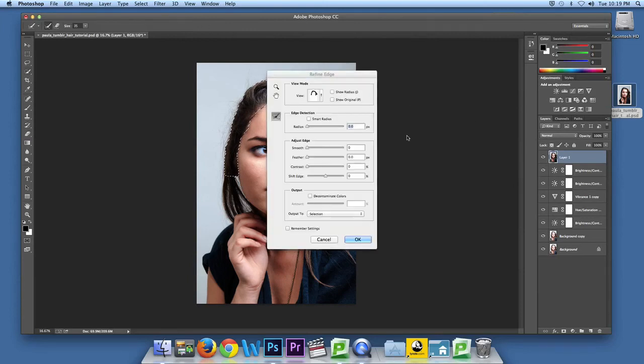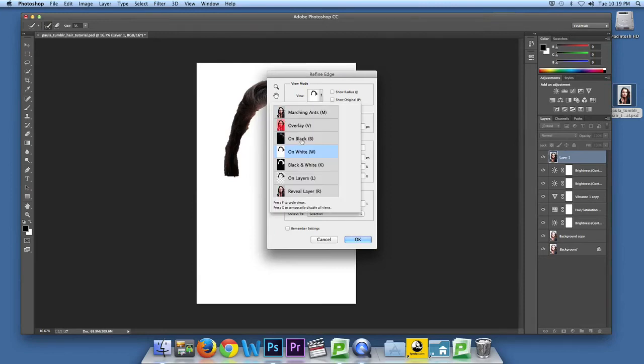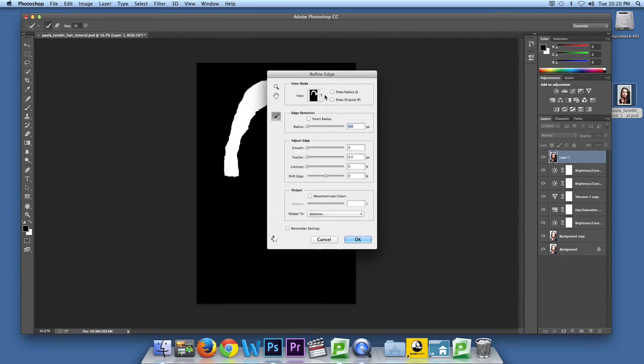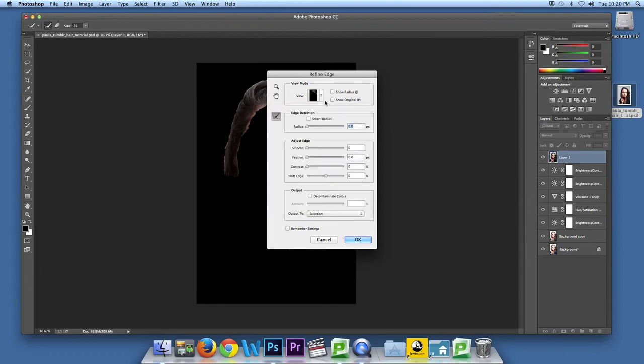After that, click refine edge. So I messed up here. Make sure it's on black, not black and white. Click on, it's on black, so you can actually see the actual hair.